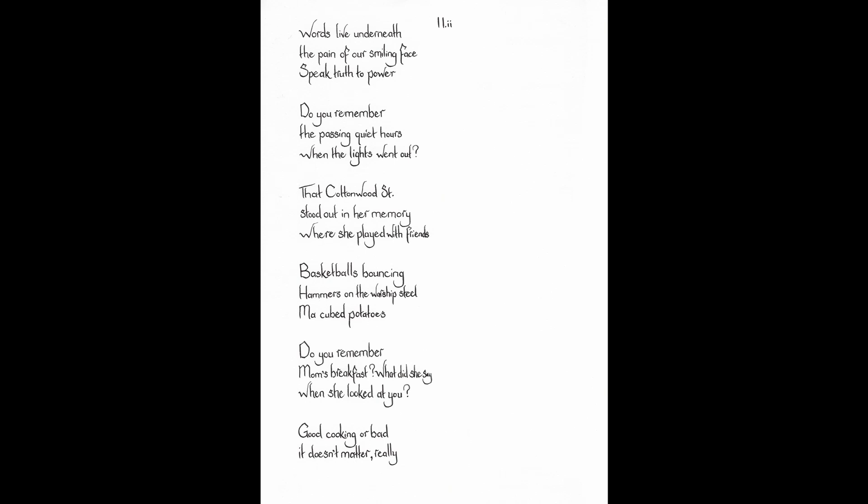Words live underneath the pain of our smiling face. Speak truth to power. Do you remember? Do you remember the passing quiet hours when the lights went out? That cottonwood street stood out in her memory, where she played with friends. Basketballs bouncing. Hammers on the warship steel. Ma cubed potatoes. Do you remember mom's breakfast? What did she say when she looked at you? Good cooking or bad? It doesn't matter really. That's where people are.